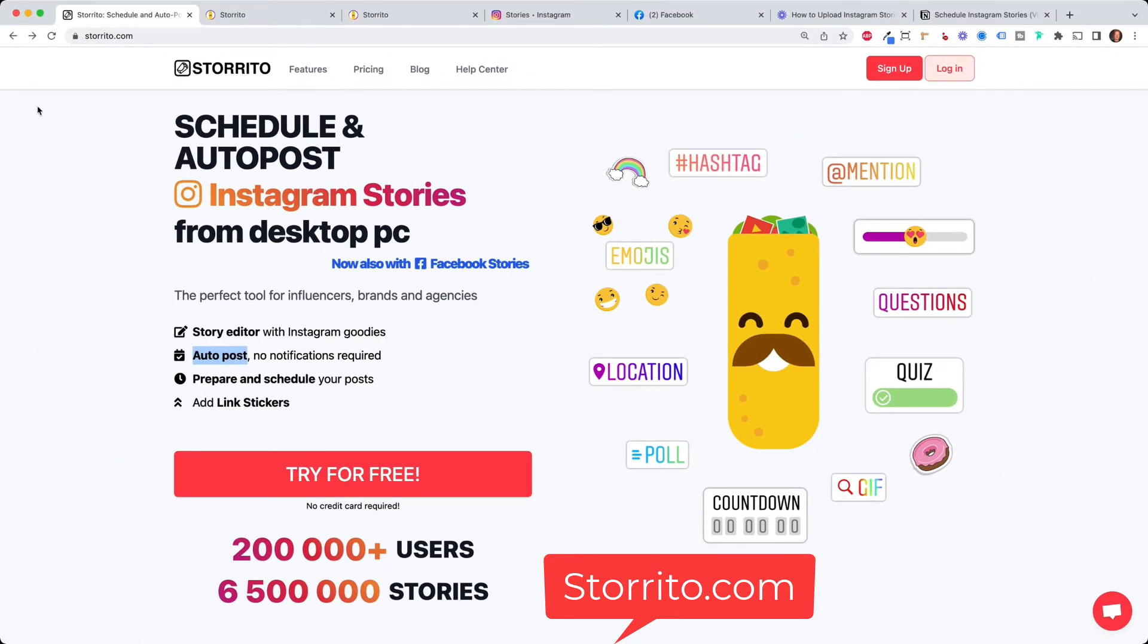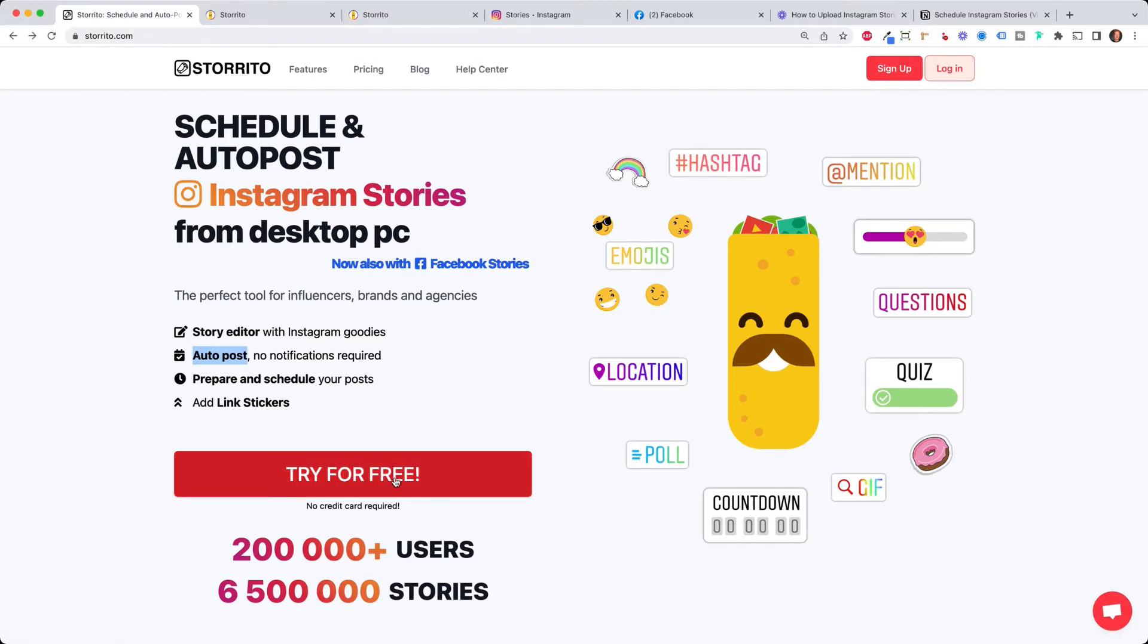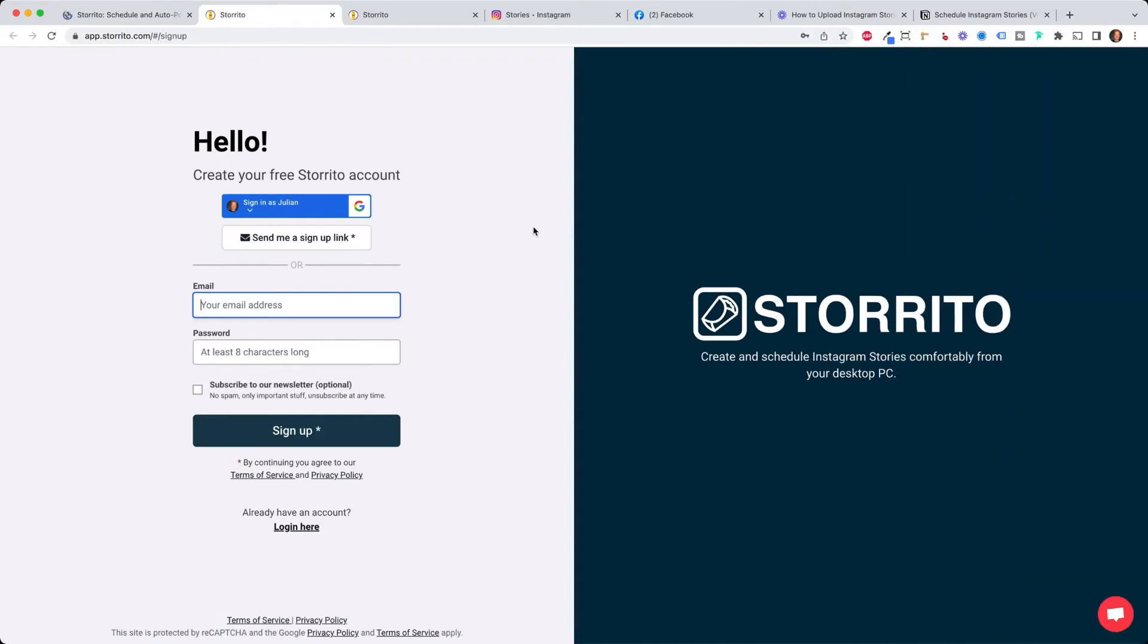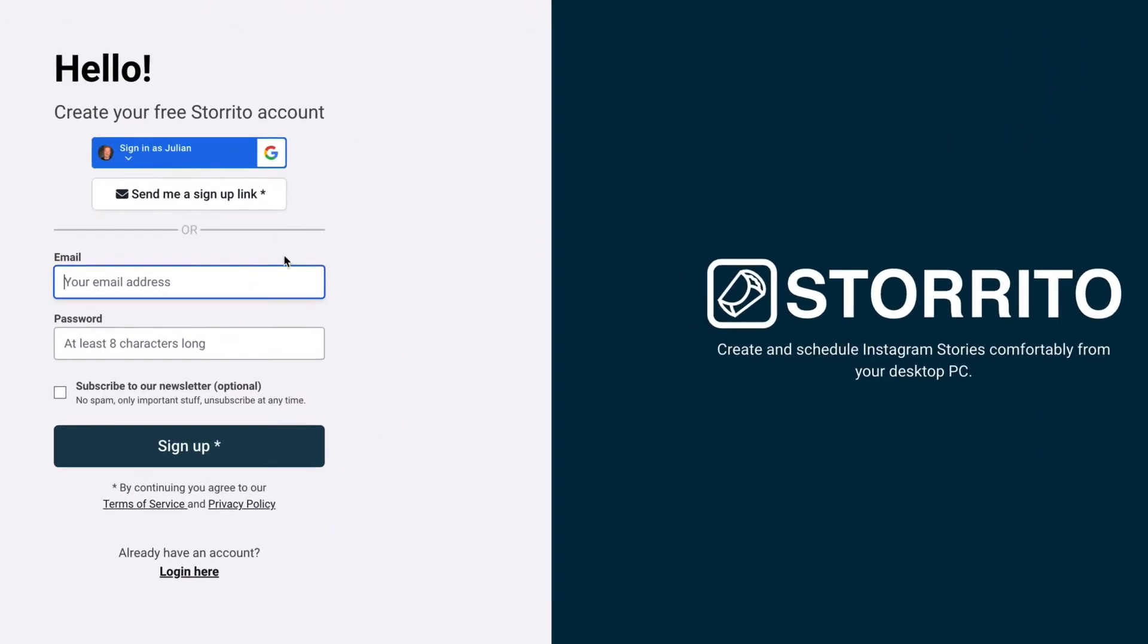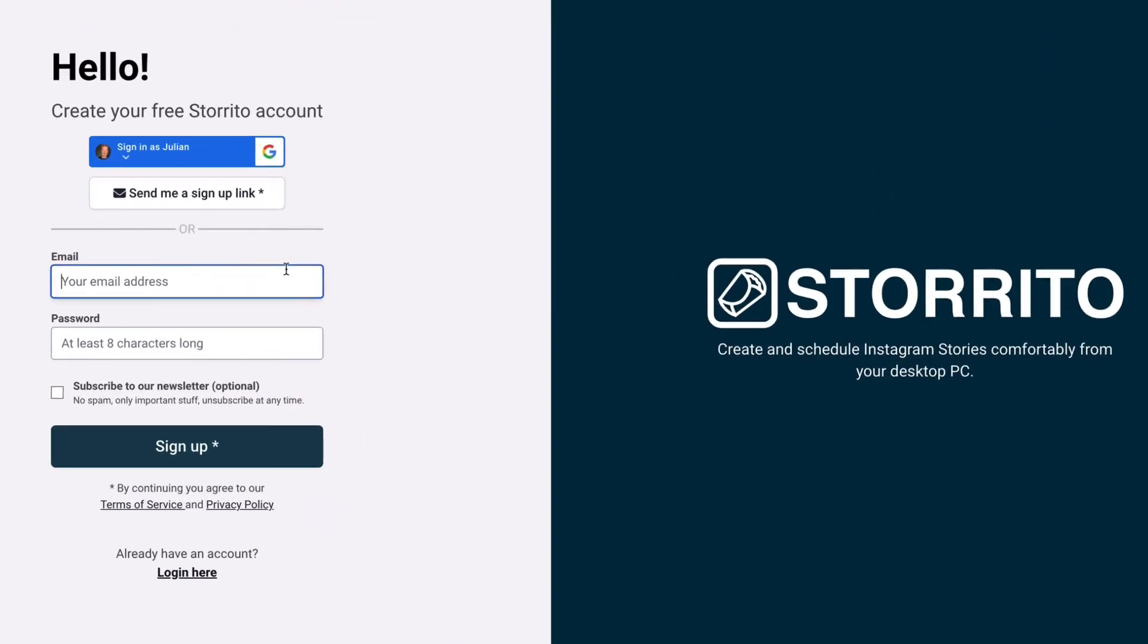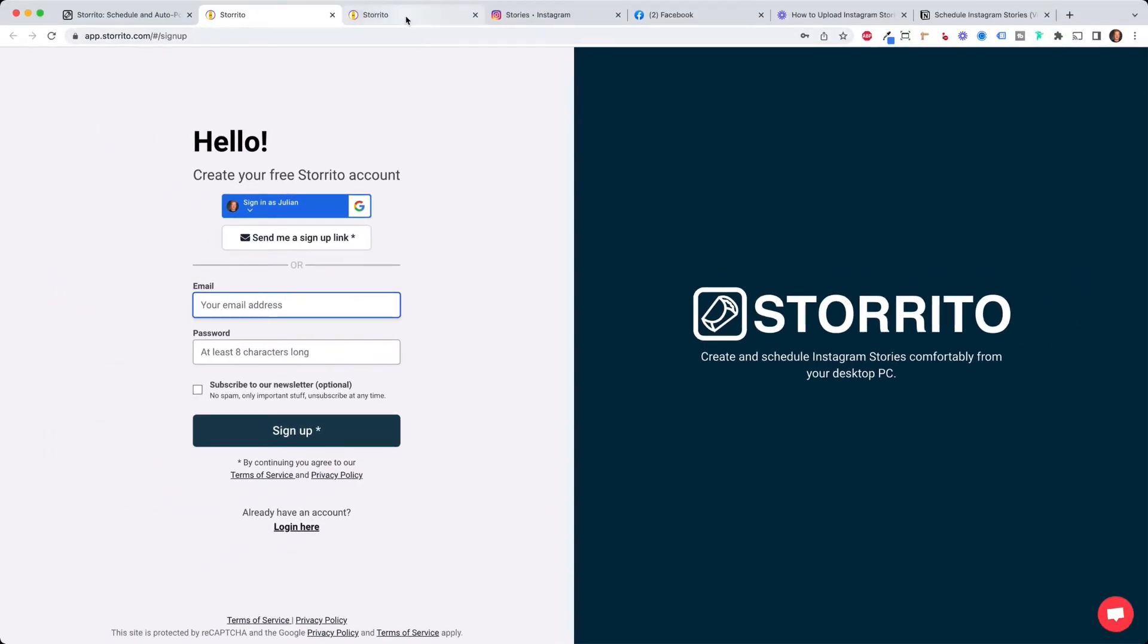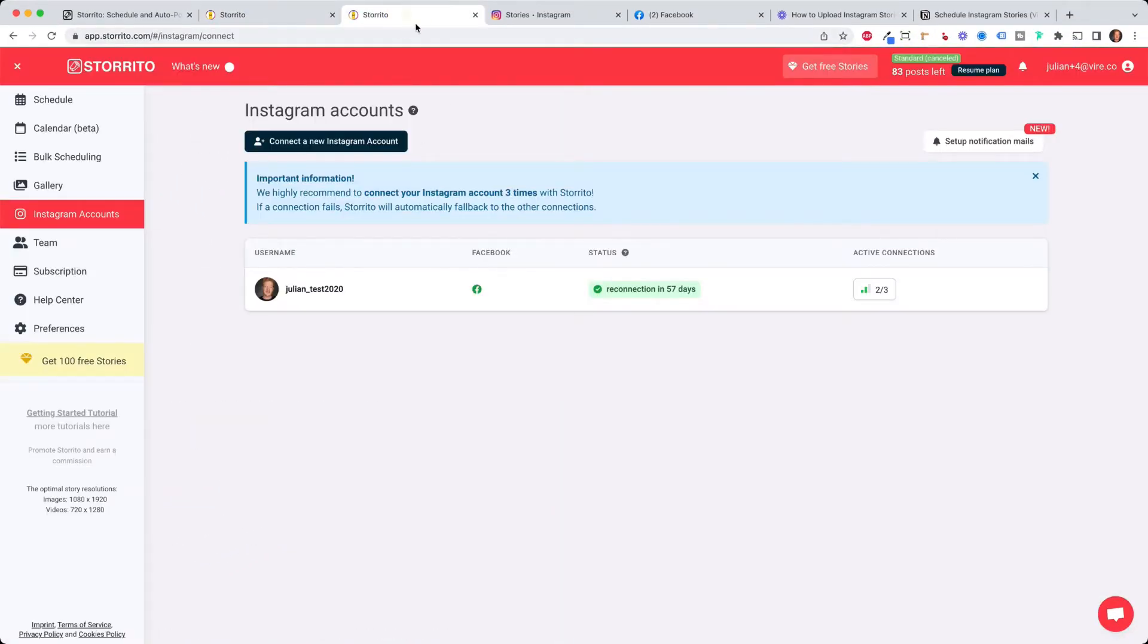In order to start simply go to storito.com or you find the link also down in the description and then you can try it out for free. You can sign up with Google or your email and password and then you get a confirmation email. Simply click on the link and then you will land on the dashboard of Storito.